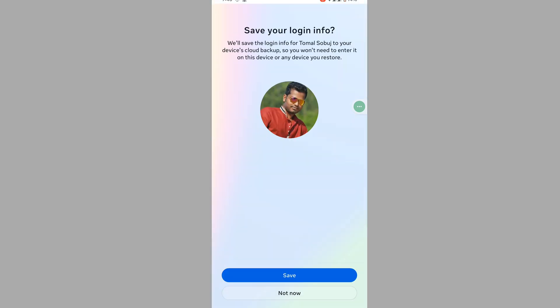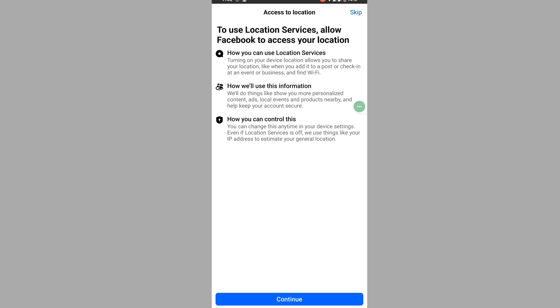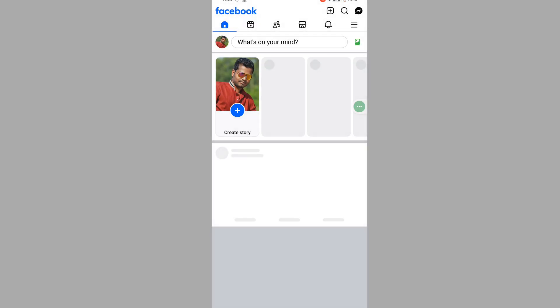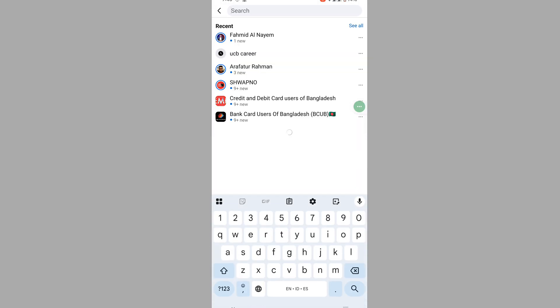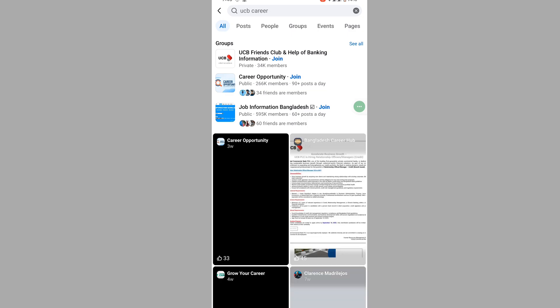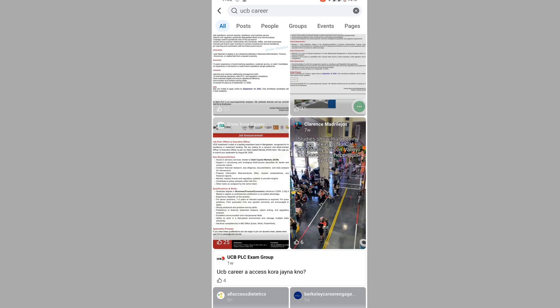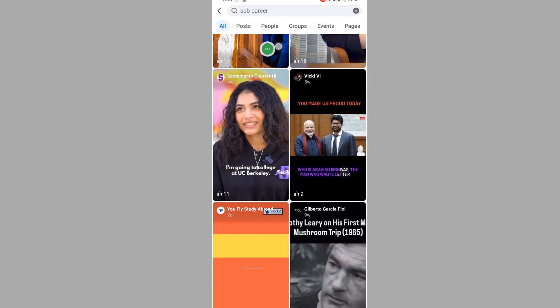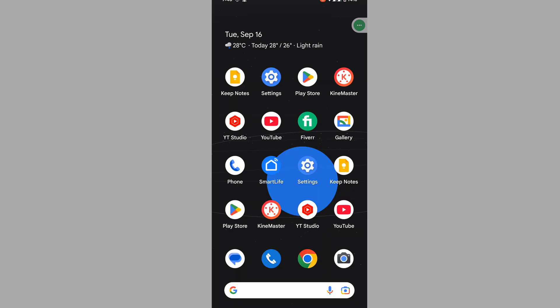Now login to your account. Now search, and you can see that the post option is showing here. I hope that this method fixes the Facebook post option not showing problem.